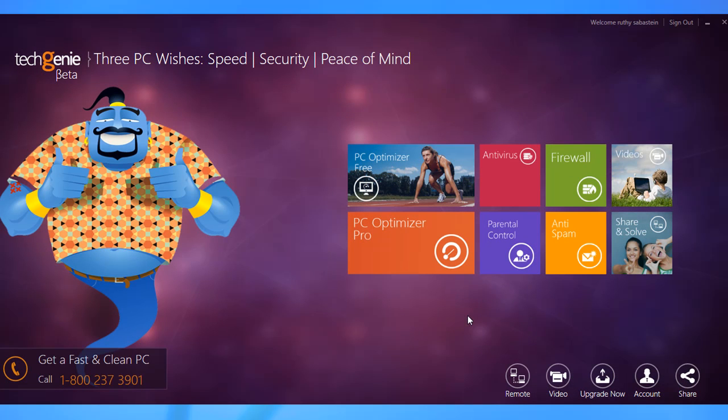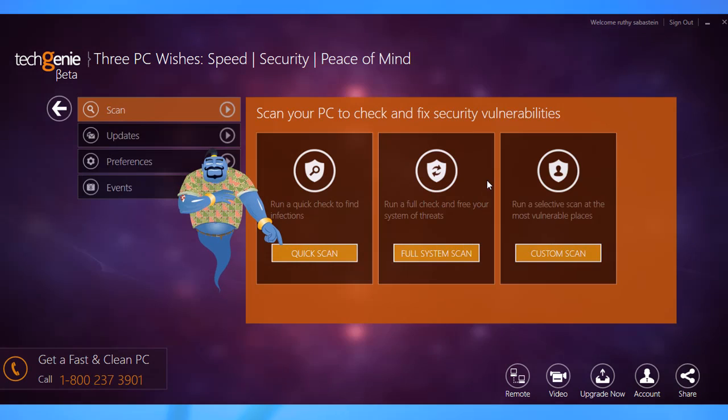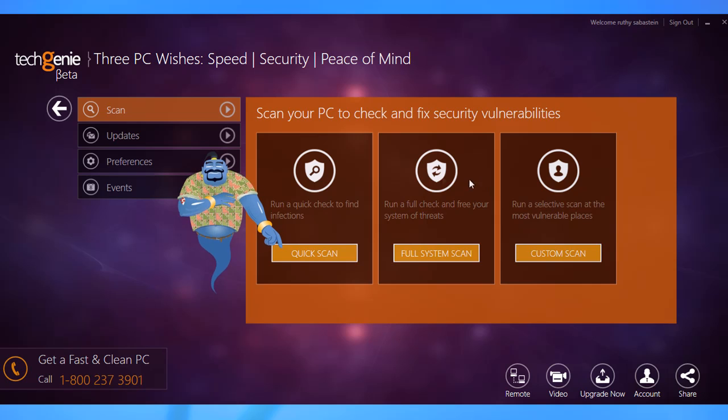Here's an overview of the module. When you click on the Antivirus tab of TechGenie, you get an interface that, unlike most security applications, is really easy to manage.